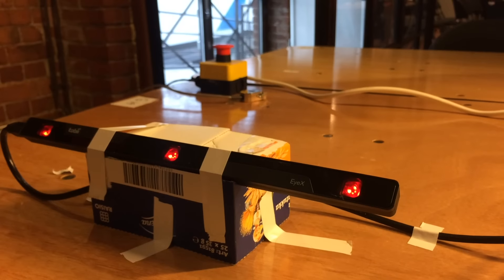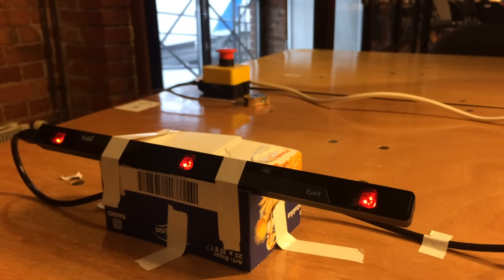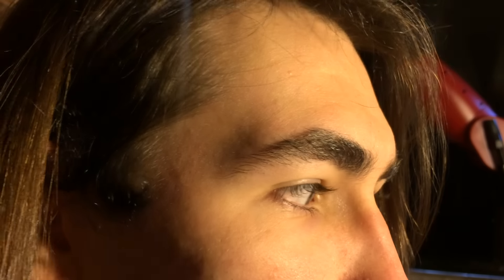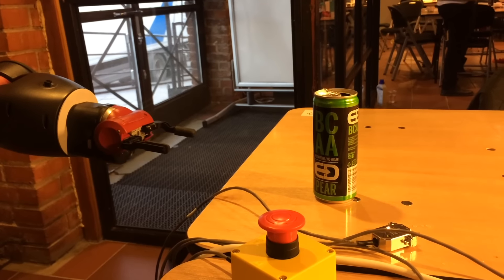I have an eye-tracking camera in front of me. It tracks where I'm looking at, and if I look at something that I want, like for example that can, hopefully...